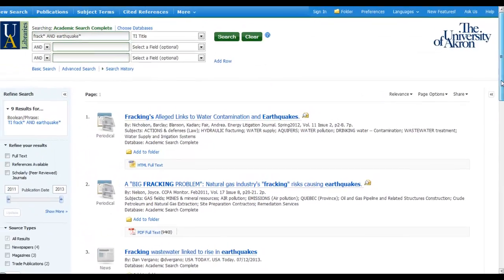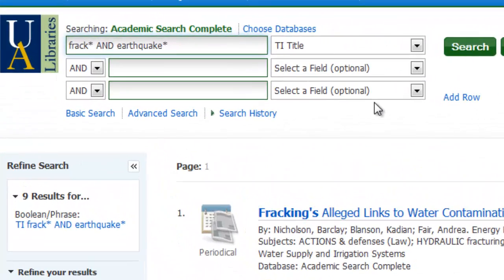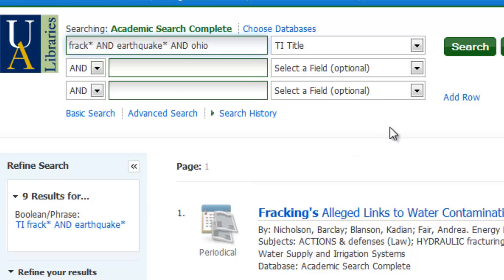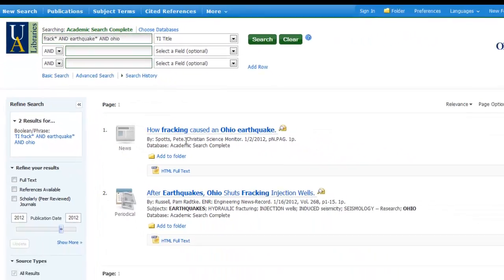Now I can go back and narrow it down even further. Let's say I was most concerned about earthquakes in Ohio. So I can say AND Ohio. Now I only had nine before, so this should really narrow it down quite a bit. And now I only have two.